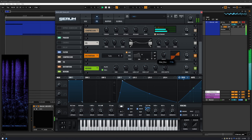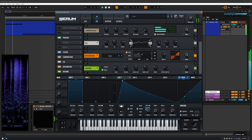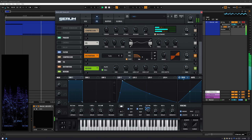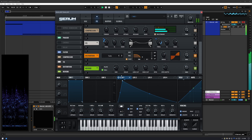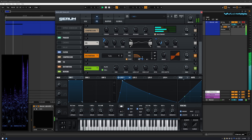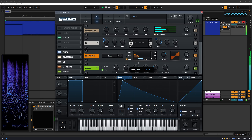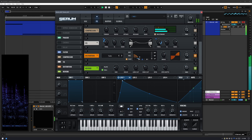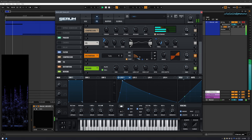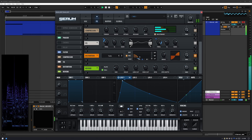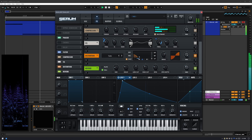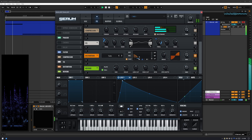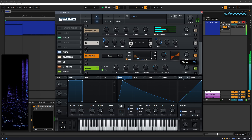I'm going to use the distortion with a low pass filter just to get a little bit more warmth, then bring the mix back.